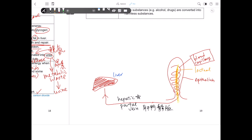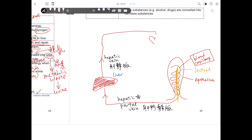Inside the liver, some of the absorbed foods are utilized. If there is too much glucose, the liver will convert the excess glucose into glycogen. If there is too much amino acid, the liver will deaminate the excess amino acids. After treatment of the absorbed food in the liver, blood carrying the absorbed food leaves the liver through another blood vessel known as the hepatic vein. The absorbed food is then carried along the hepatic vein and eventually enters the heart via the vena cava.